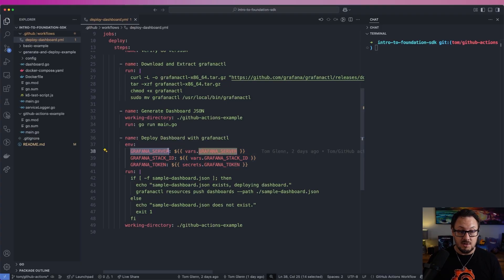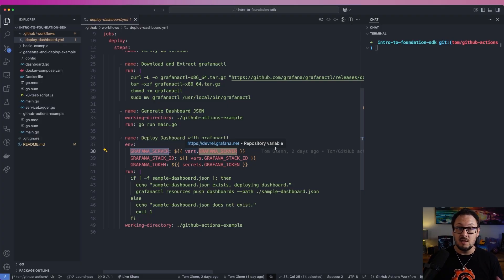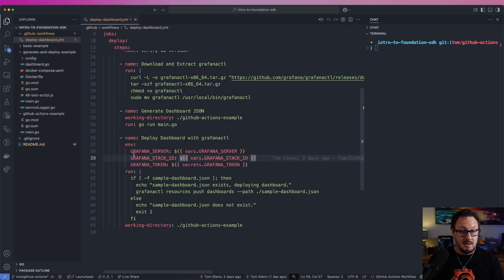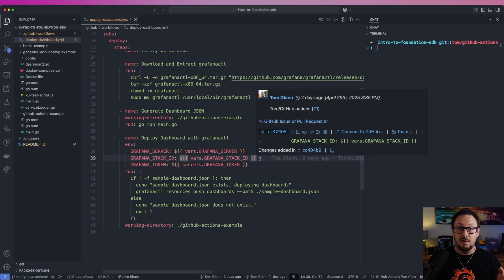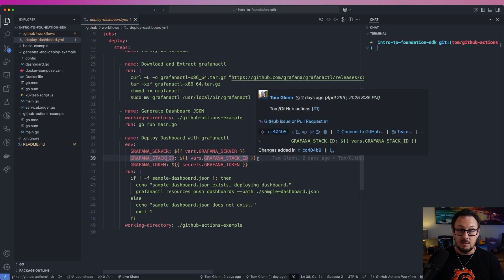The first environment variable is our Grafana server — that's the URL of the server that we want to deploy the dashboard to. In this instance I'm using Grafana Cloud, so I'm going to give it my Grafana Cloud URL. Then we need the Grafana stack ID. If you're using Grafana open source or Grafana Enterprise and not Grafana Cloud, instead of passing the Grafana stack ID you can pass in the Grafana org ID and pass in the organization ID for your specific Grafana instance.